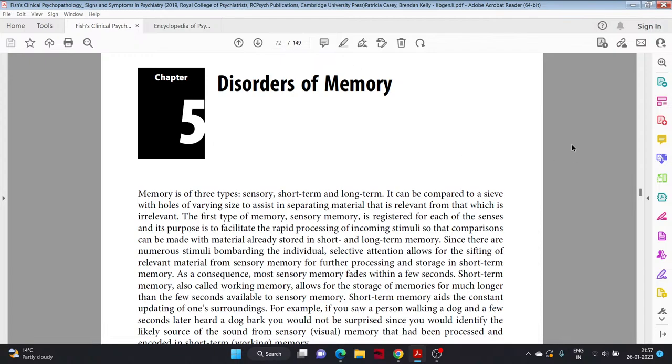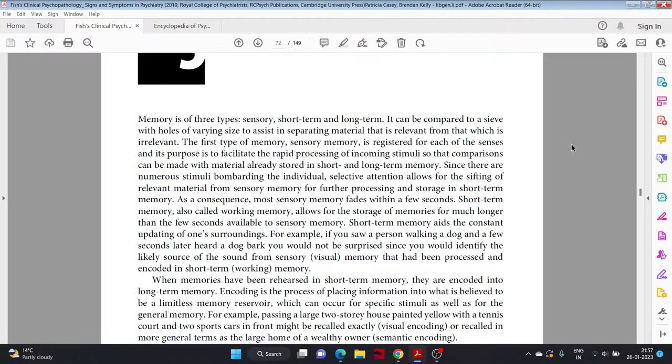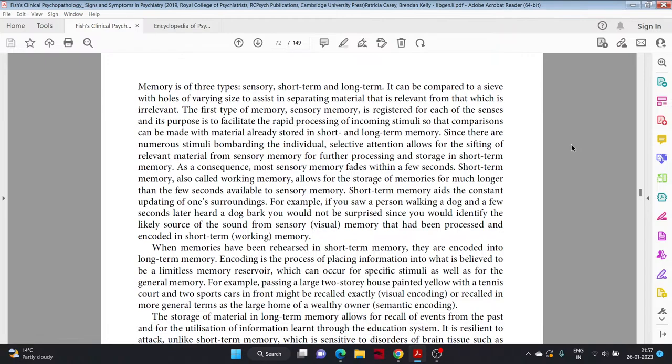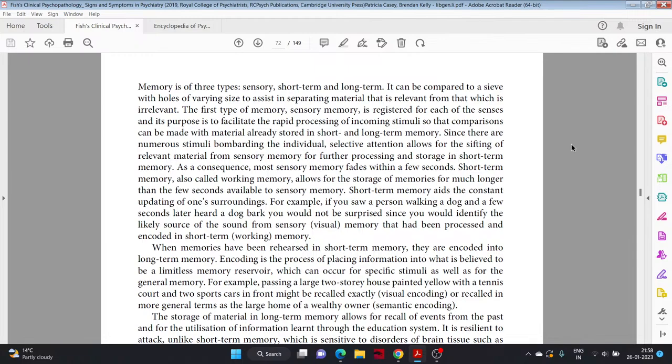Memory is of three types: sensory, short-term, and long-term. It can be compared to a sieve with holes of varying sizes to assist in separating material that is relevant from that which is irrelevant. The first type, sensory memory, is registered for each of the senses and its purpose is to facilitate the rapid processing of incoming stimuli so that comparisons can be made with material already stored in short and long-term memory.